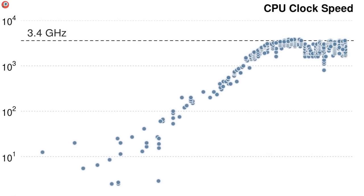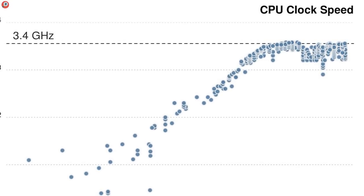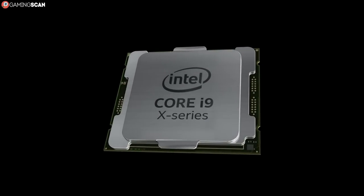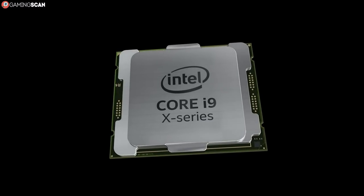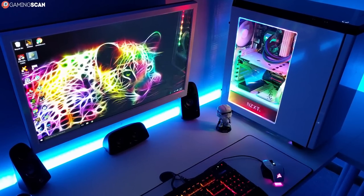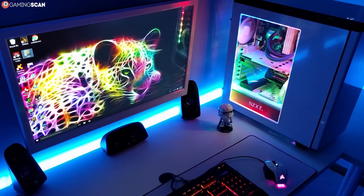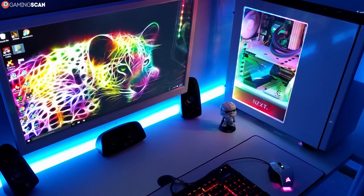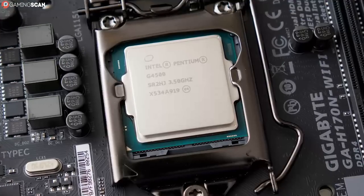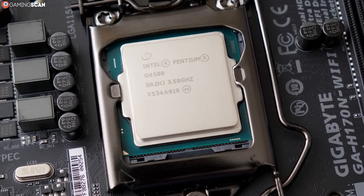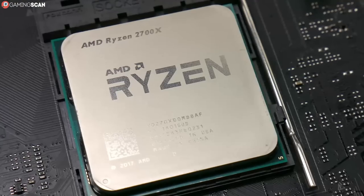Besides cores, one of the most prominent specifications of any CPU is its clock speed. This speed is measured in gigahertz, where each hertz equates to one instruction. So if you have a 3 gigahertz CPU, it can handle 3 billion instructions each second. Obviously, the faster the clock speed, the faster and more powerful your PC will be. Each CPU has a core clock speed which is the default factory clock, but many CPUs can be overclocked to be even faster.